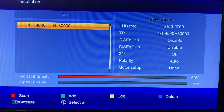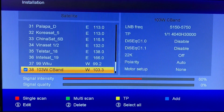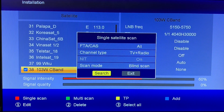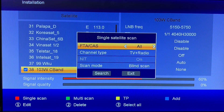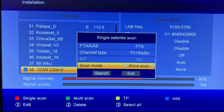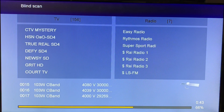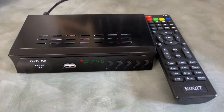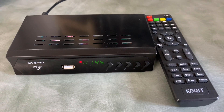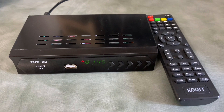Now we can go back to the main menu by pressing the menu key. To do a blind scan, all we have to do is press the red button. We just want the free channels — TV and radio — select blind scan and hit search. Here come those channels. The best thing to do is enter the LNB frequency correctly before you try to add in a satellite transponder.